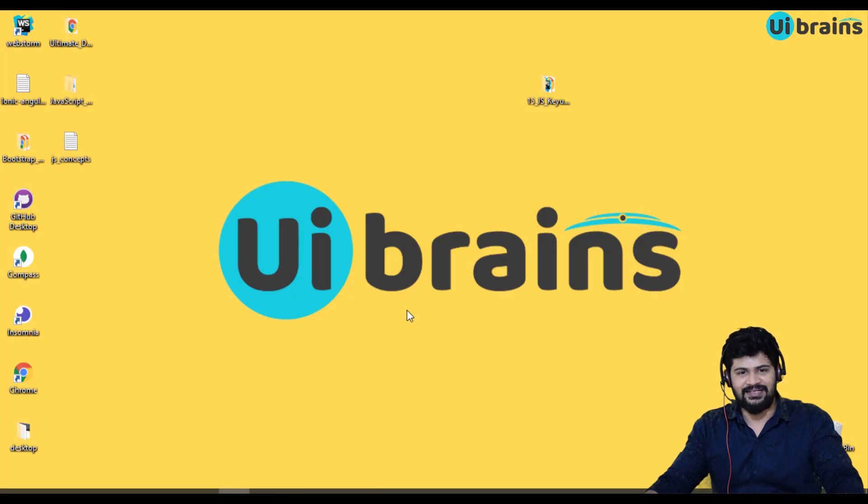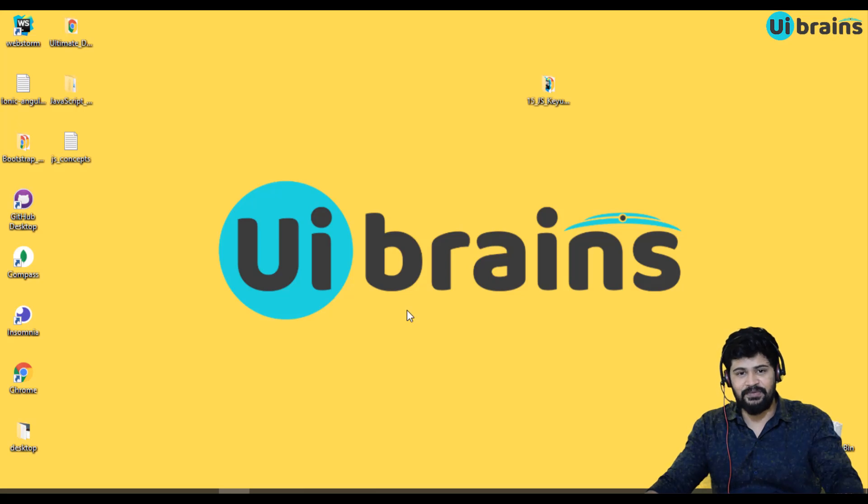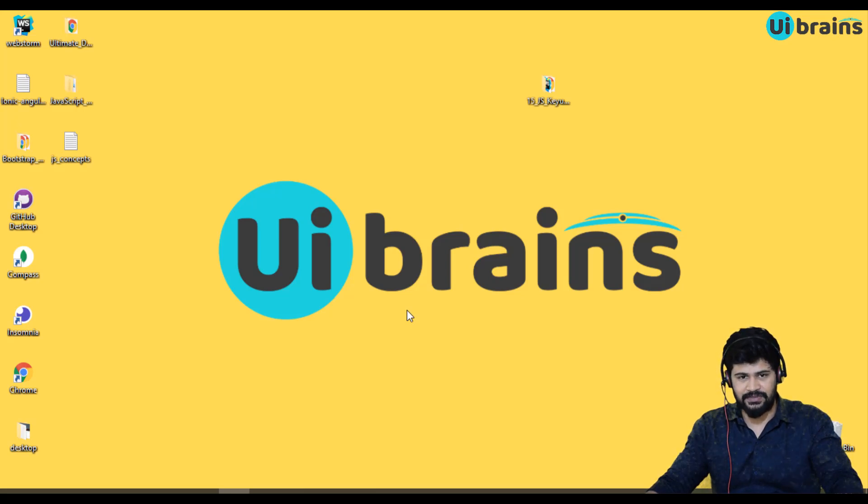Hello everyone, welcome back and this is Naveen from uAbrains. In this video, we'll see the real time usage of a callback function.